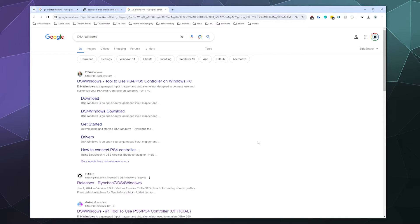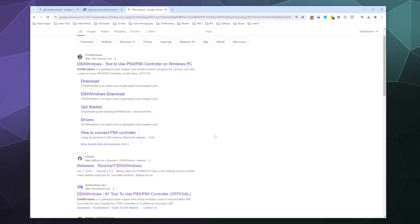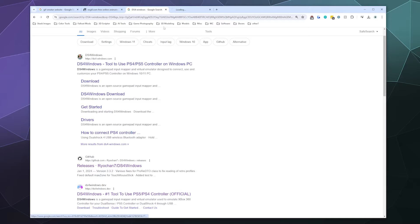When you look it up, the result you want is down here on GitHub, made by Ryo Chan, under releases. I don't know who makes the first or third website results, but those are not the actual current developer of DS4Windows. Just ignore those and go directly to the source on GitHub.